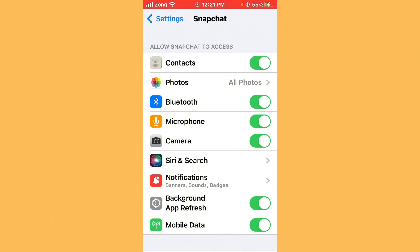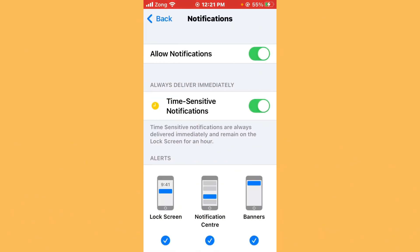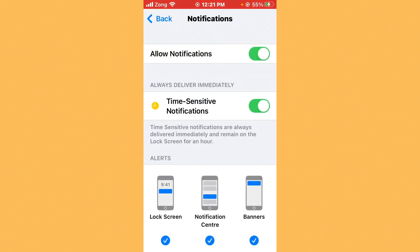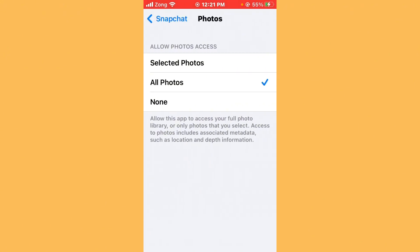If any of those are turned off, turn them on. After that, tap on Notifications and make sure Allow Notifications is turned on. Then tap on Photos and make sure All Photos is selected — if only Selected Photos or None is selected, choose All Photos.